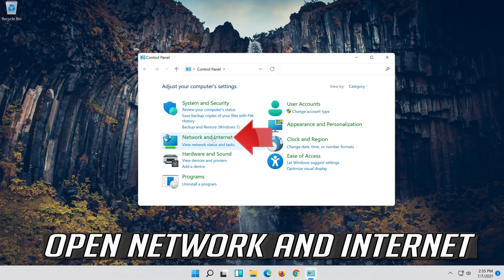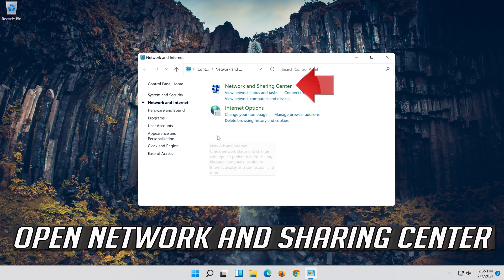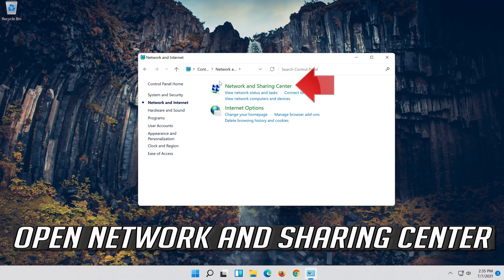Open Network and Internet. Open Network and Sharing Center.